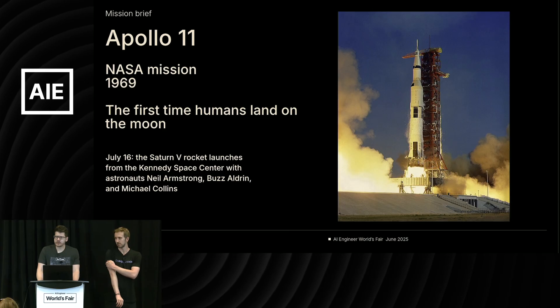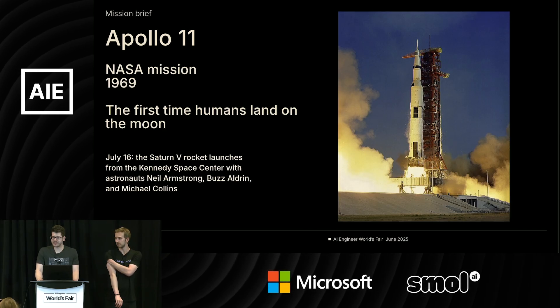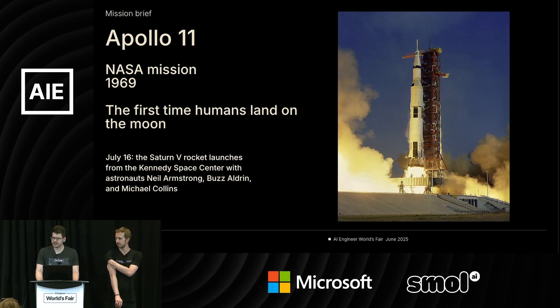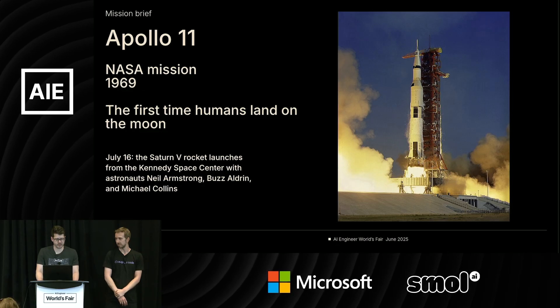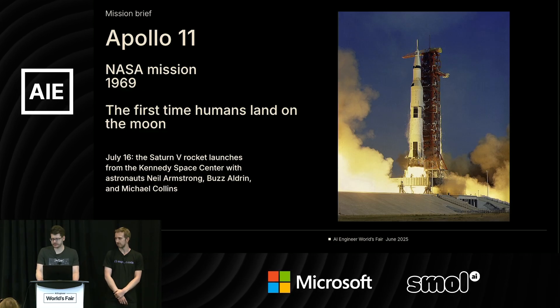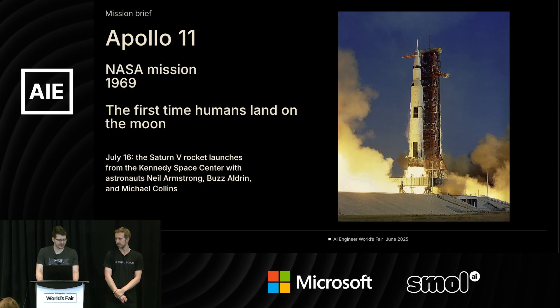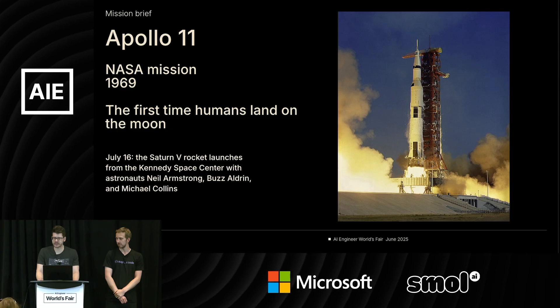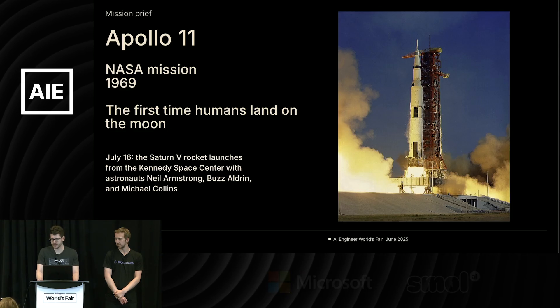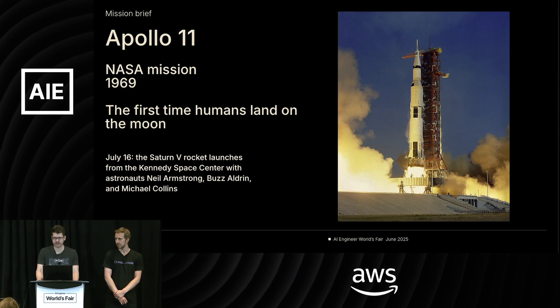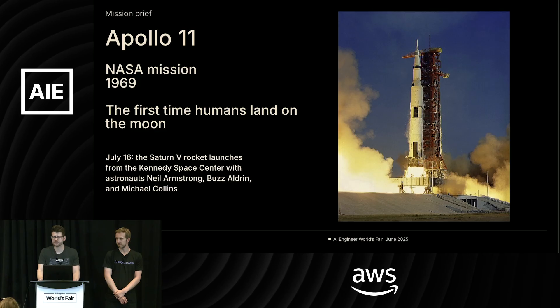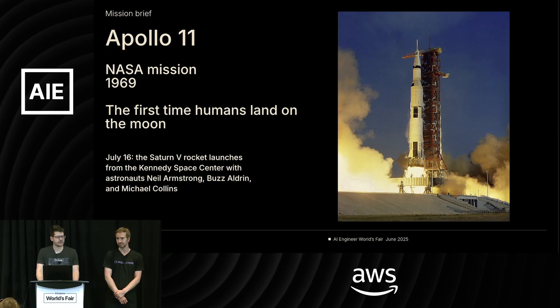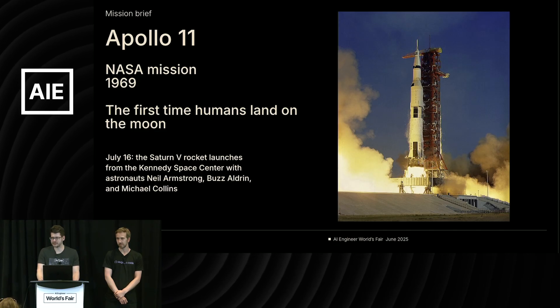All right, so we're going to be talking today about the Apollo 11 mission in 1969. I think most of us are familiar with this, the first time humans landed on the moon. There were three astronauts in that capsule: Neil Armstrong, Buzz Aldrin, and Michael Collins. But sometimes people say there was a fourth astronaut on the Apollo 11 mission. The Apollo Guidance Computer, or the AGC.